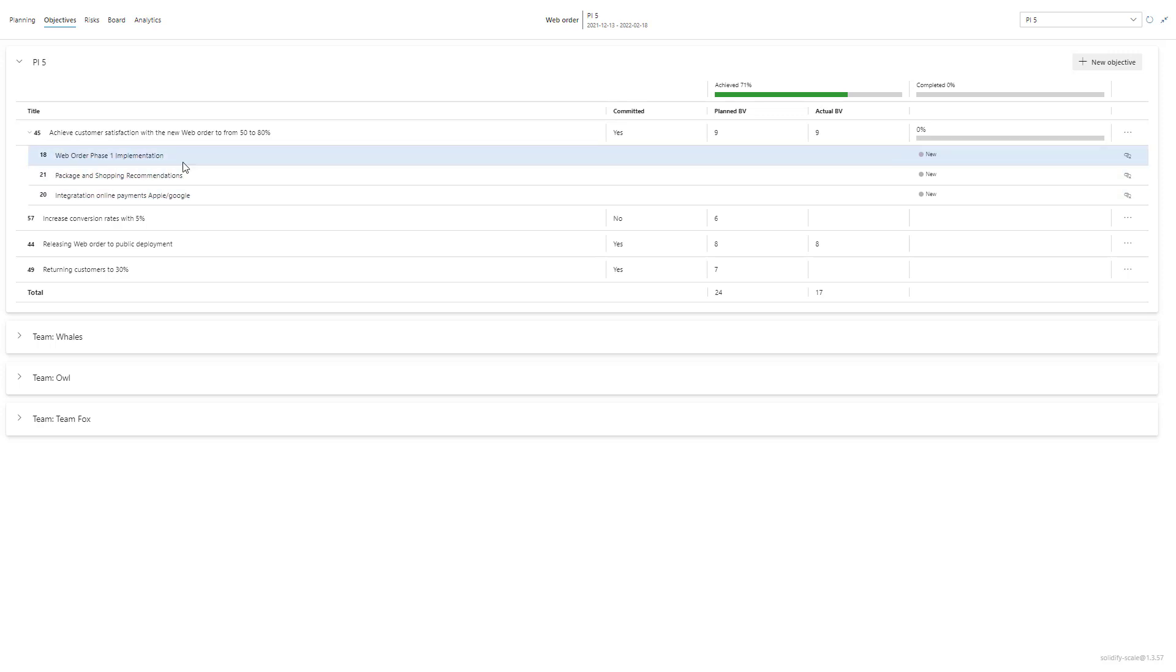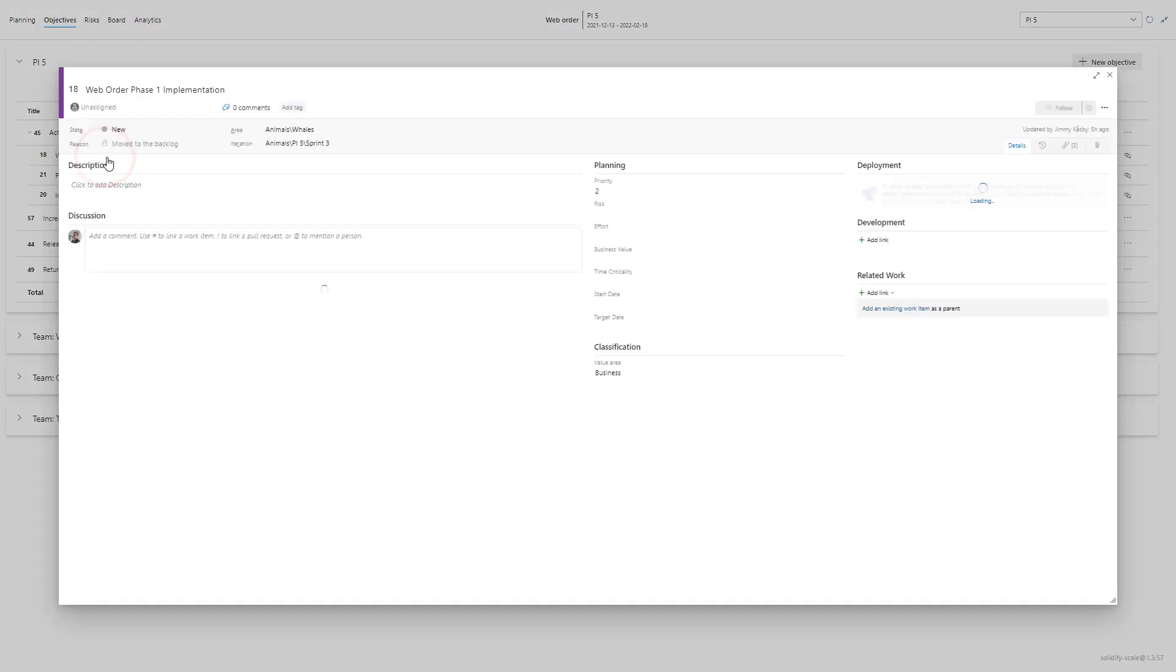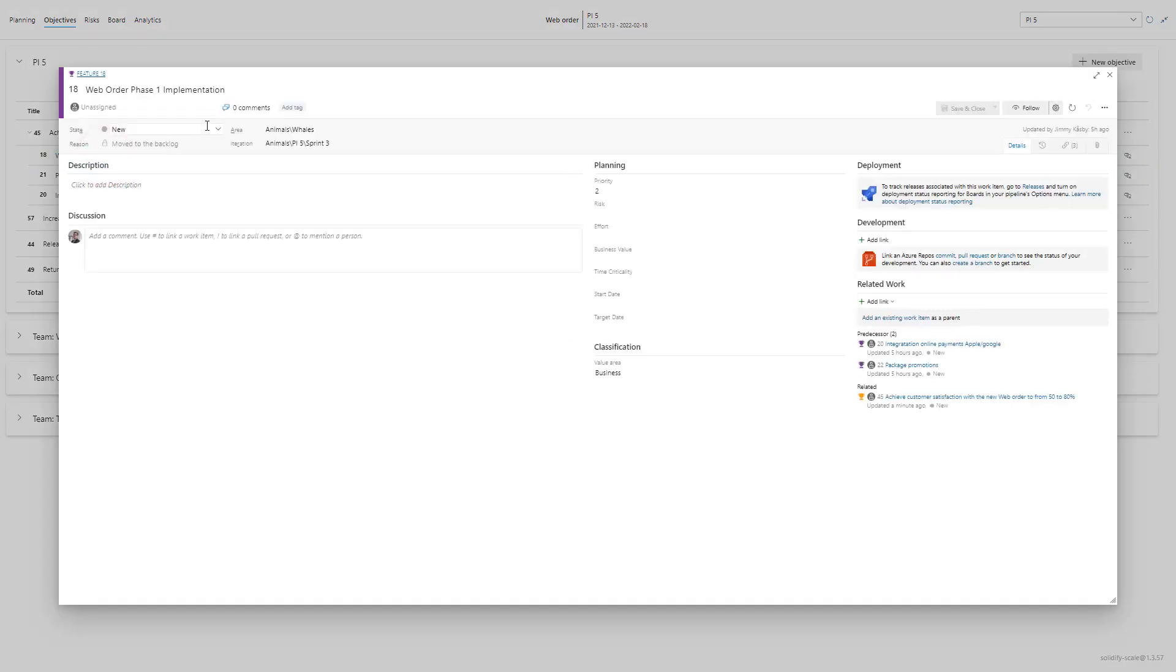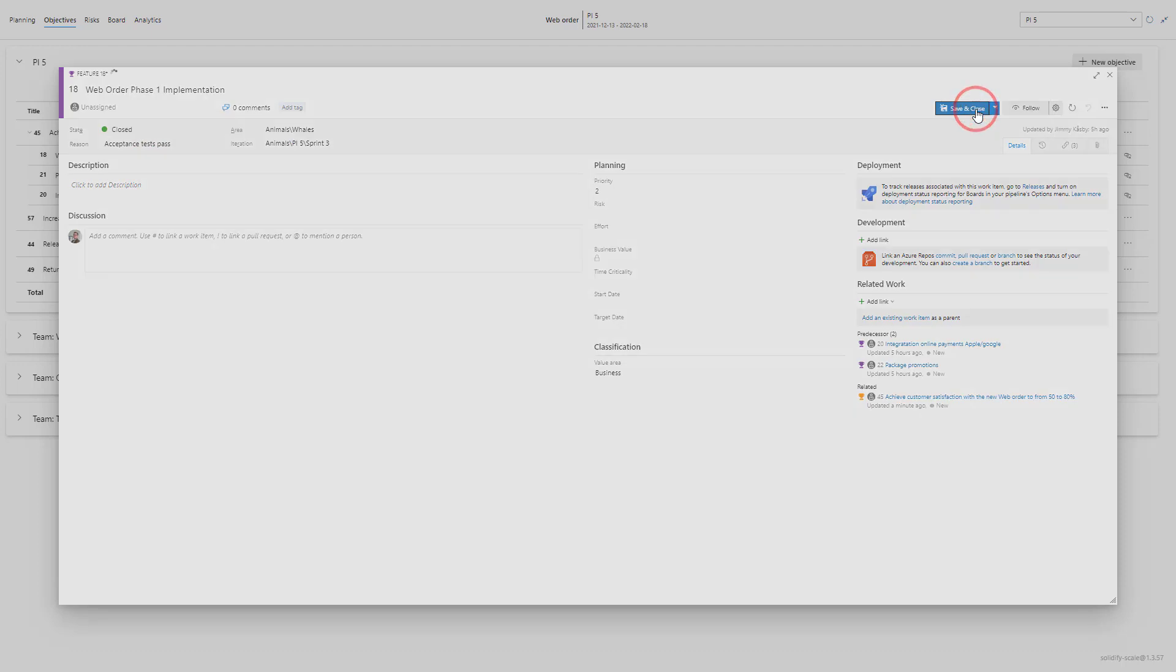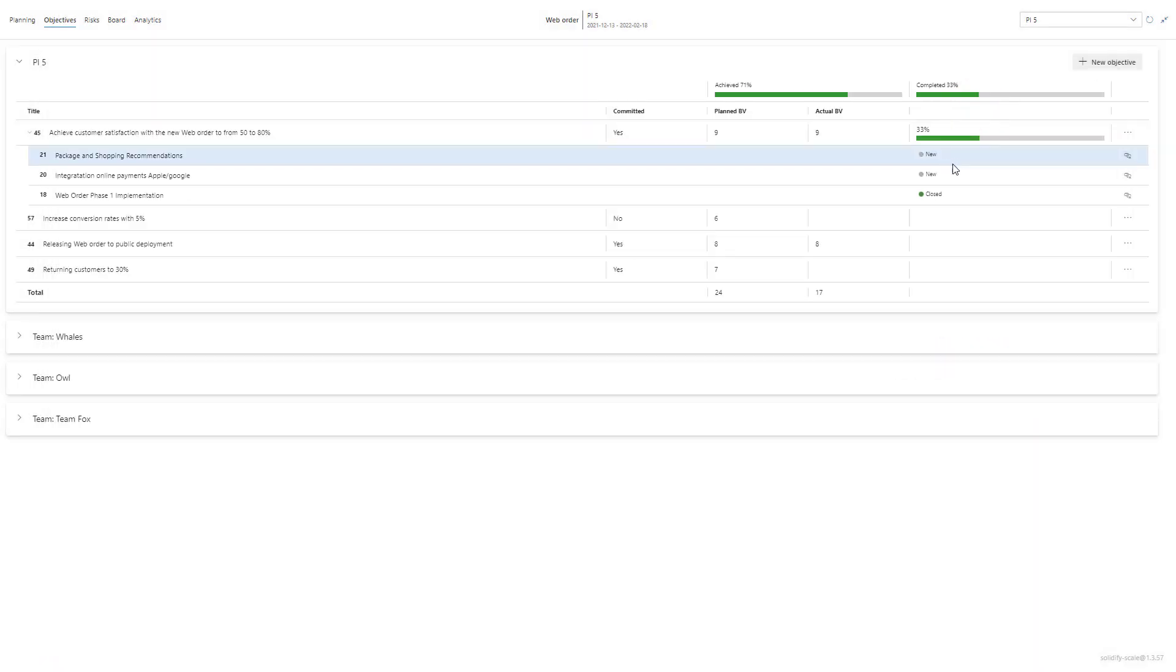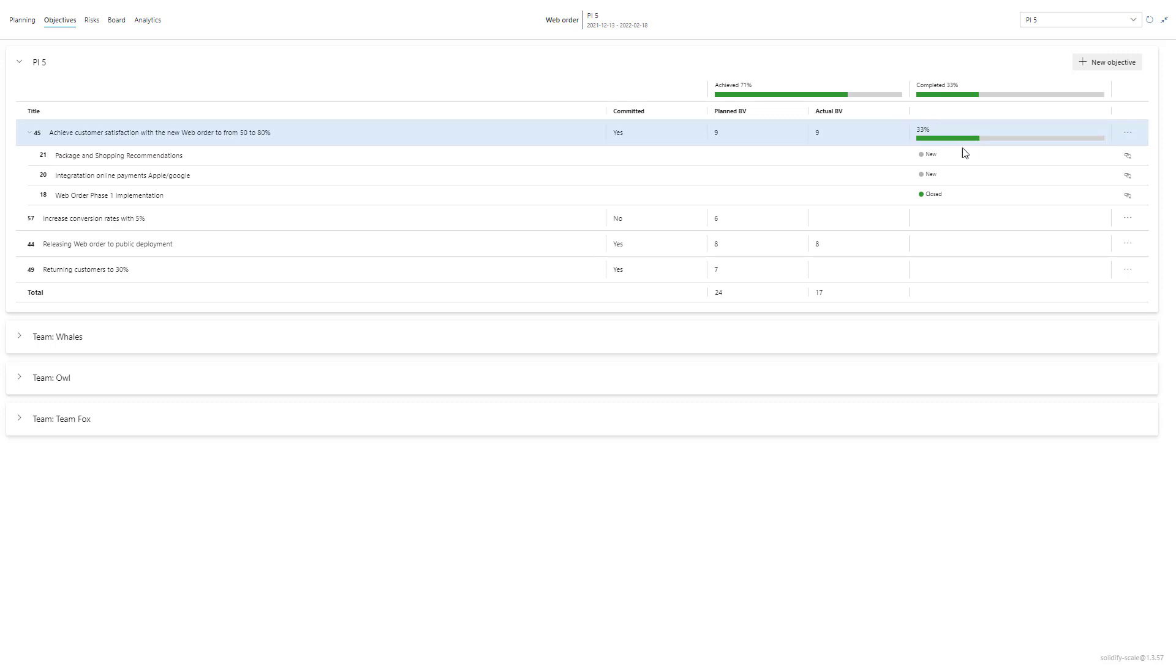So if I would change the state of a particular feature that's considered to be delivered, let's change this one to closed. We can see that we have completed 33 percent of this particular objective.